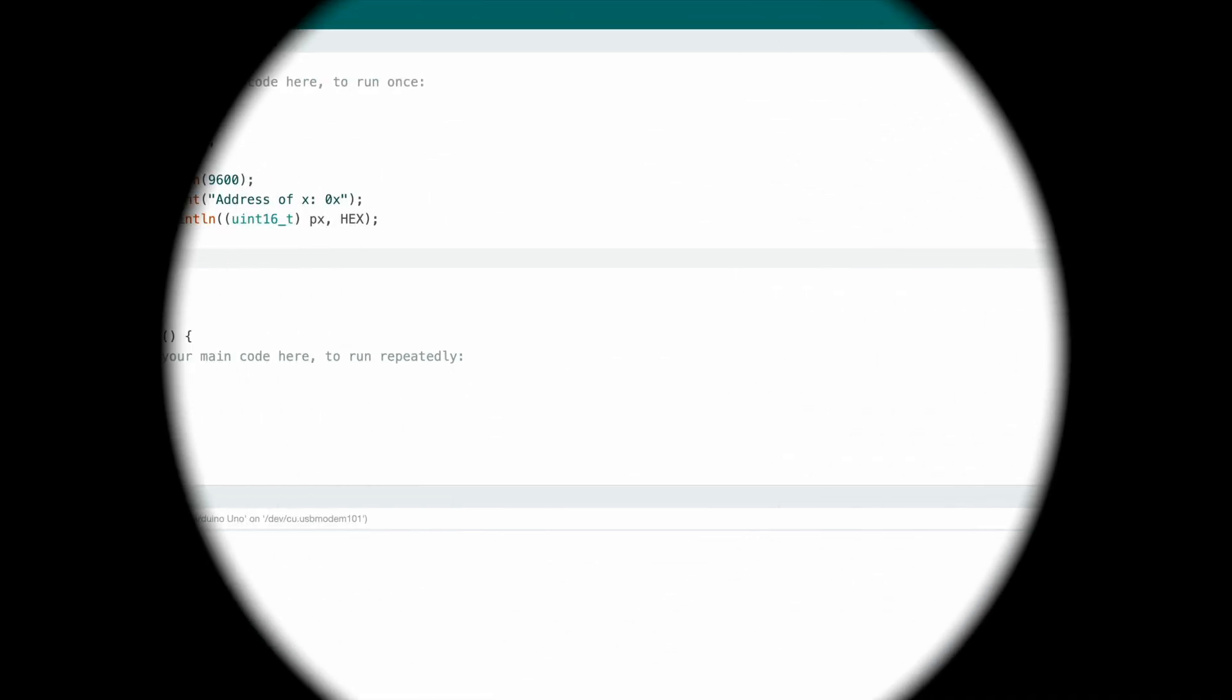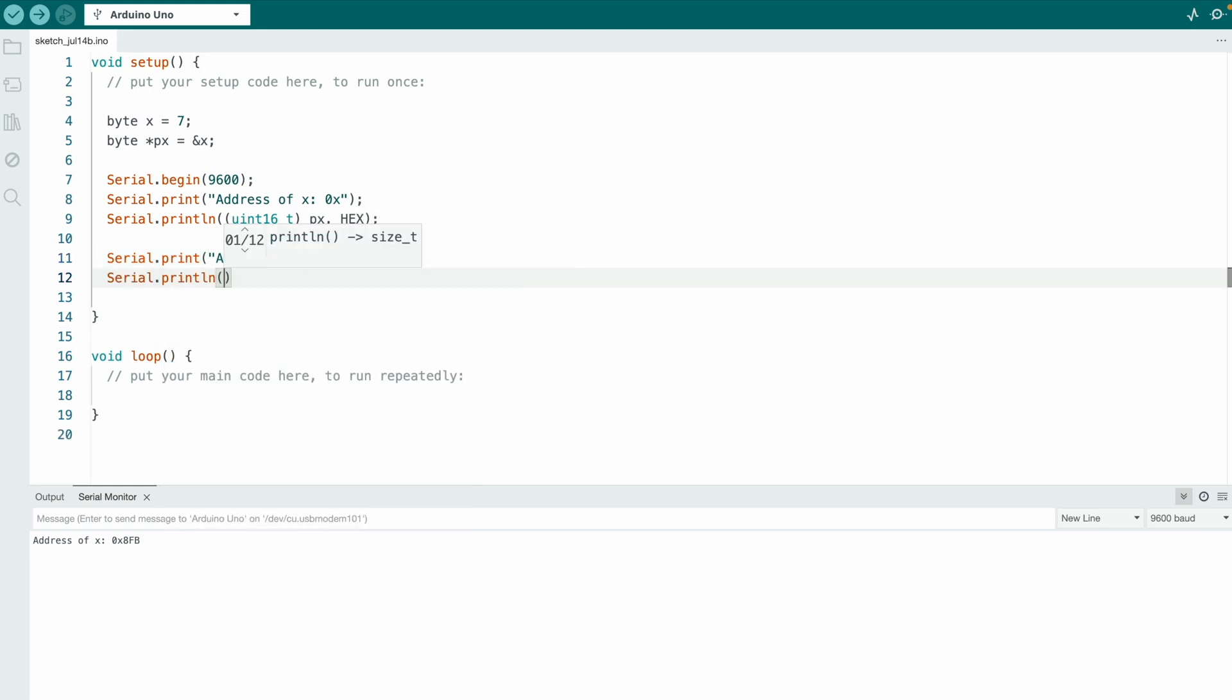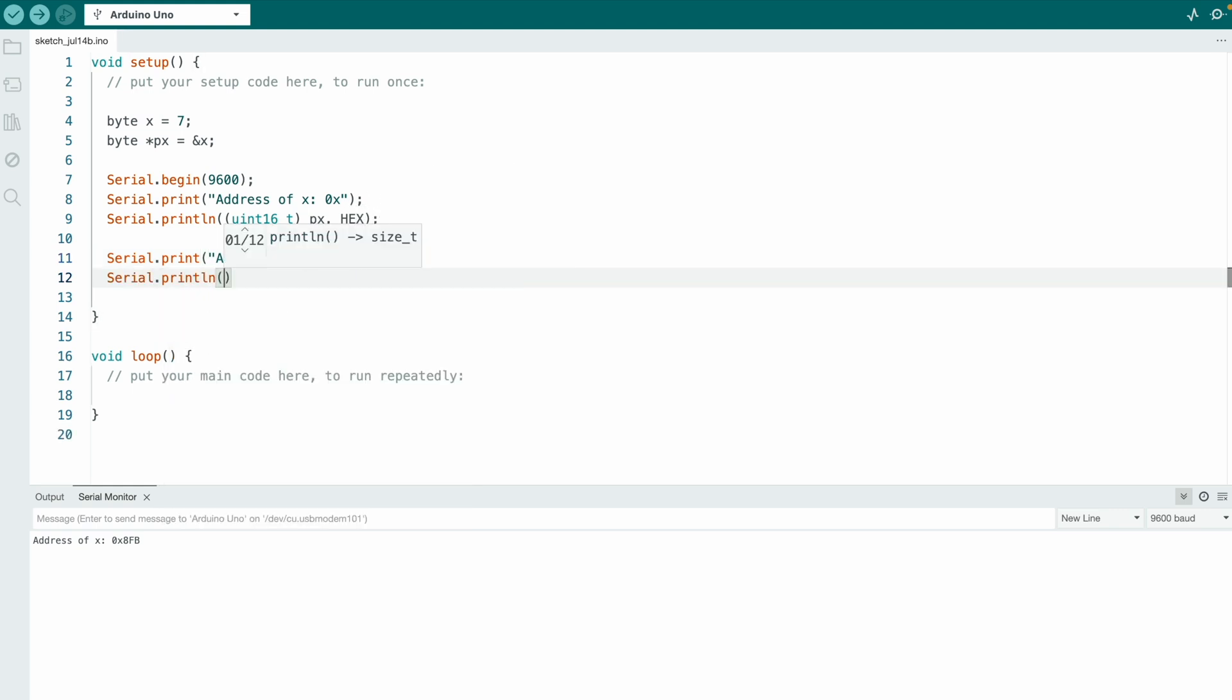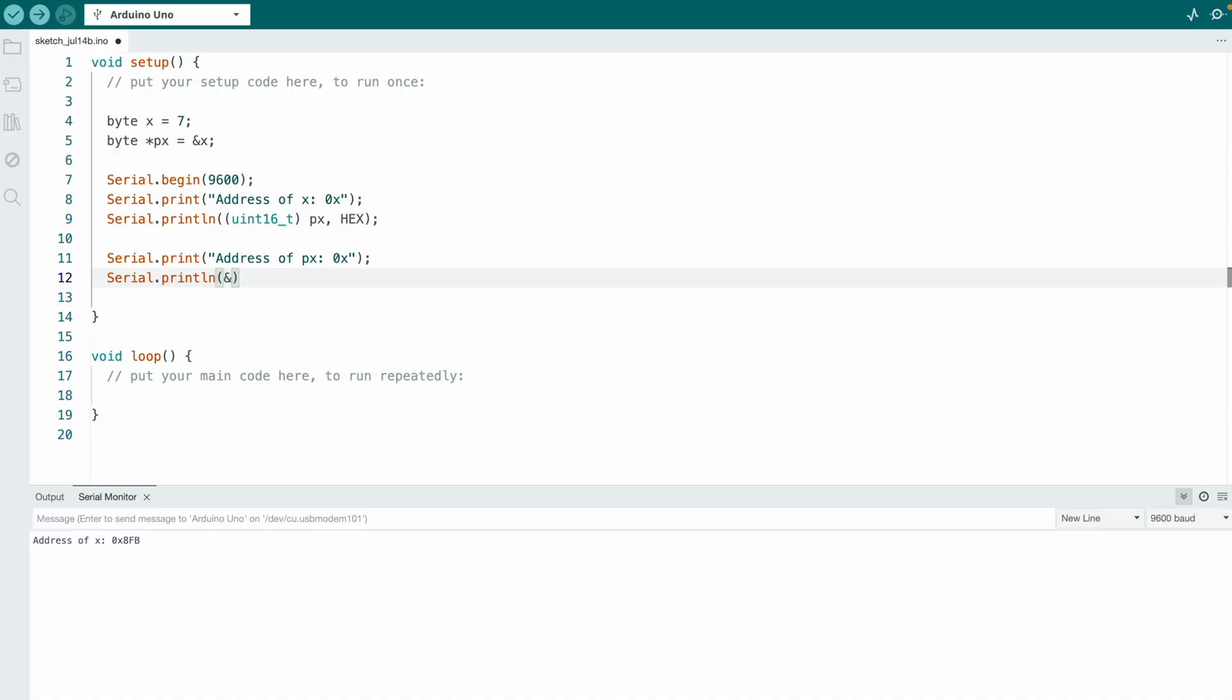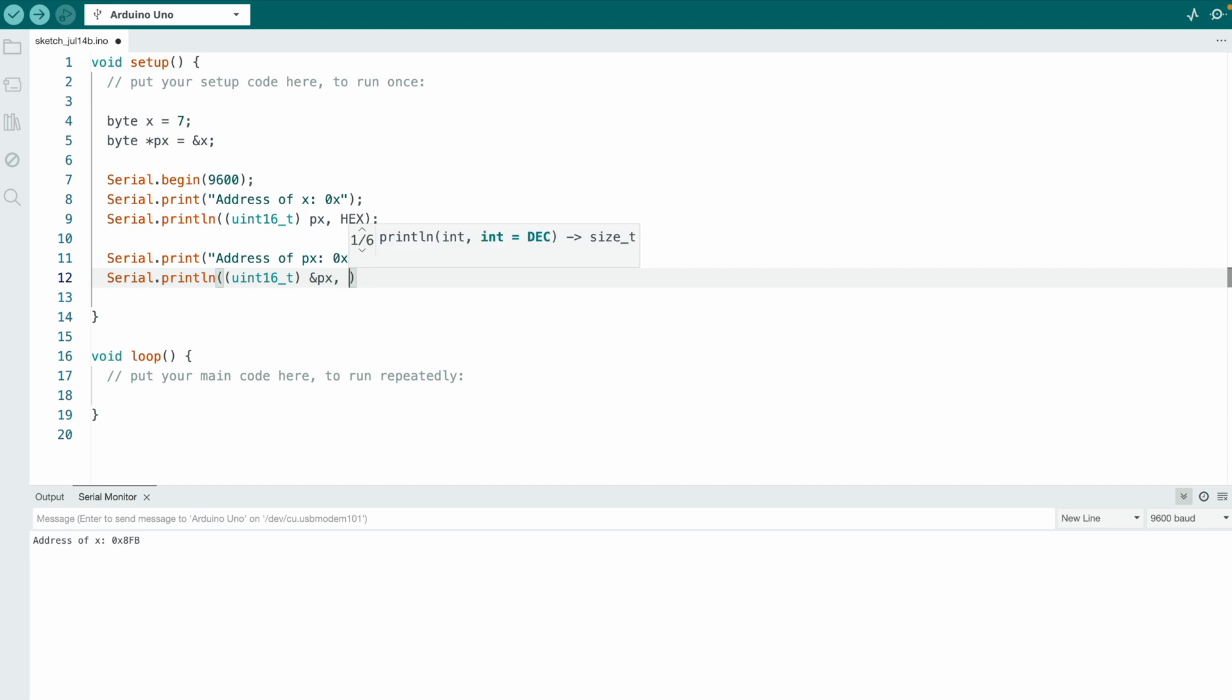So here comes your exercise. I would like you to also print the address of the pointer variable. So let's print address of px. So now we need the address of the pointer variable and here we again need the reference operator, so we reference px, and we cast it into an unsigned integer with 16 bits, and we print it as hexadecimal number.